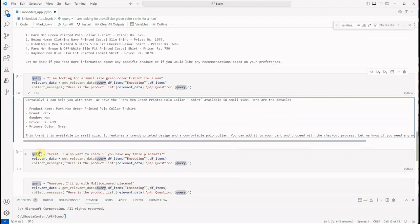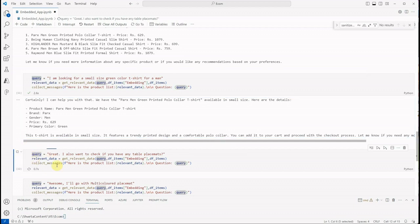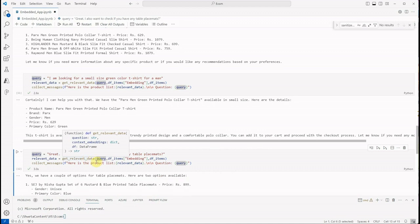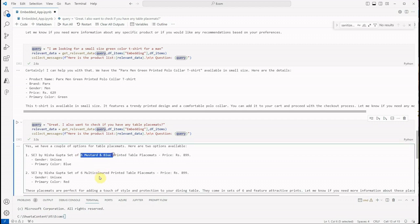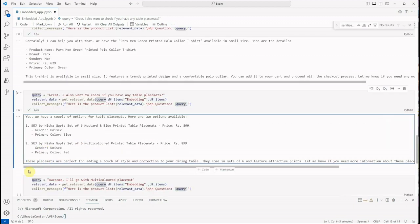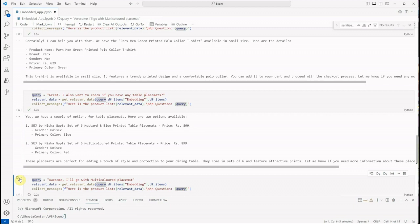All these instructions it is giving because we mentioned that make sure to give the required instructions. So now I am saying as a user: 'Great, I also want to check if you have any table placements.' And if it has it, it will come up with some. So there are two, both are of 899 rupees. One is mustard and blue and another one is multicolored.